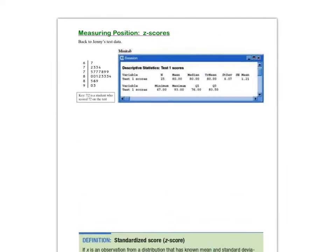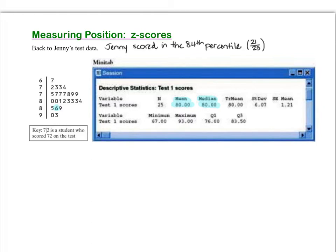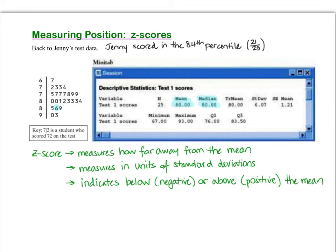Let's take another look at the test scores and Jenny's result of an 86. From the Minitab summary statistics, Jenny has scored above average since the mean and median are both 80. We already determined she scored in the 84th percentile. Now we want to measure how Jenny did in yet another way — with a z-score. A z-score is a unit of measurement in standard deviations that tells us how far away an individual data point is from the mean, indicating direction: negative means below the mean, positive means above.